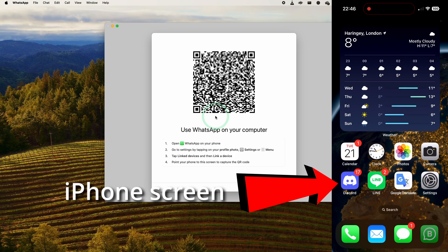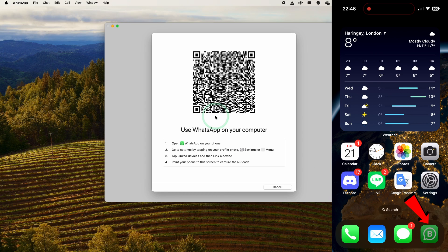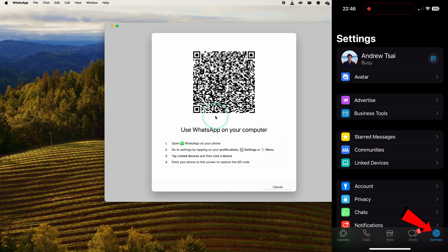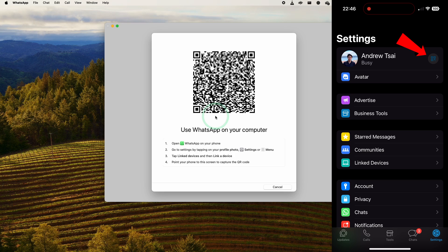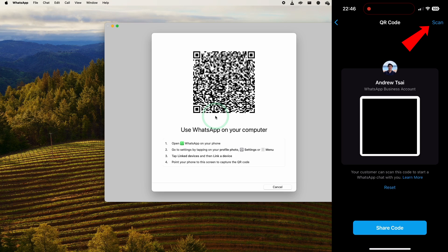All you need to do is go to the WhatsApp app on your phone and then go into the Settings menu here. So make sure to click on the Settings on the bottom right, and then click on this QR code icon on the top right-hand side of the iPhone screen.